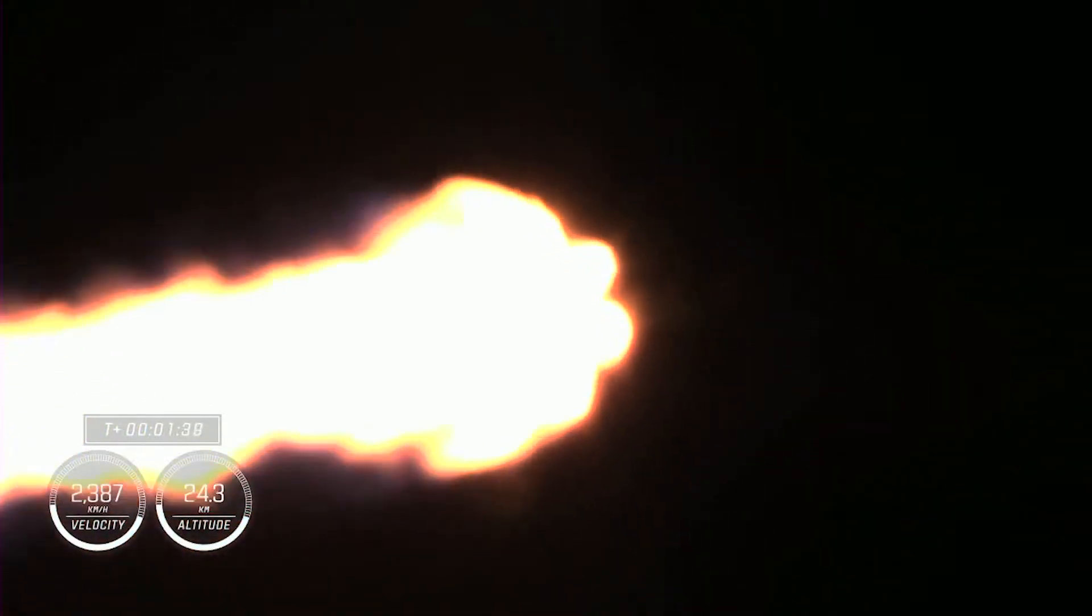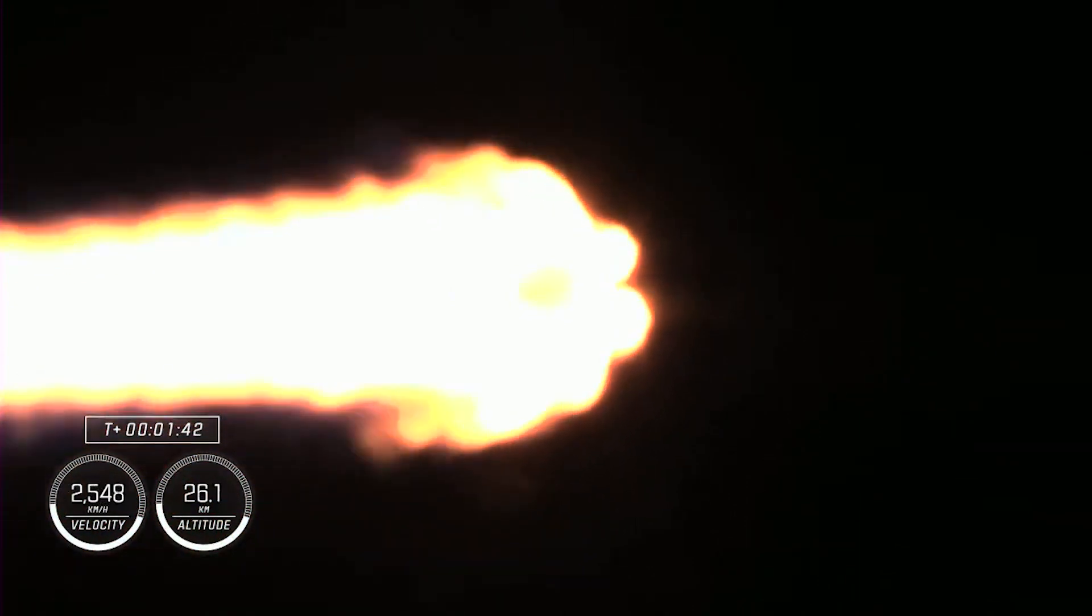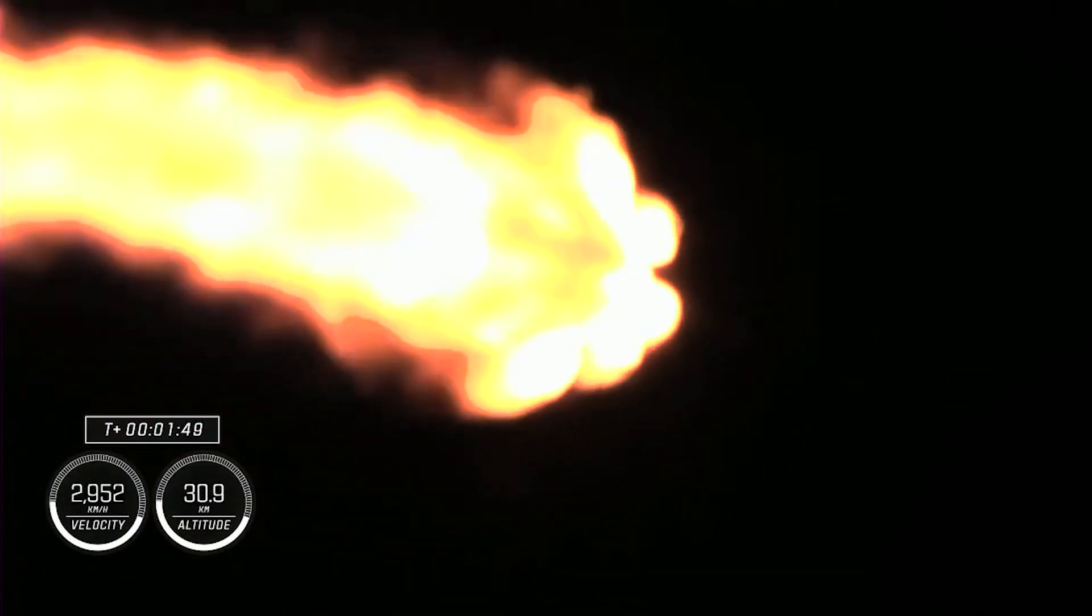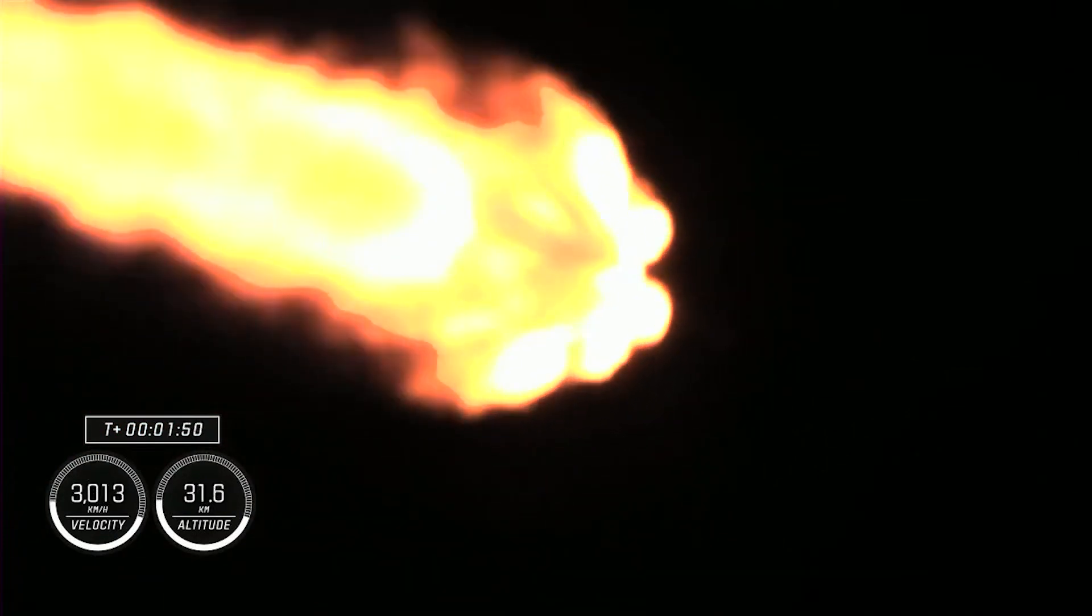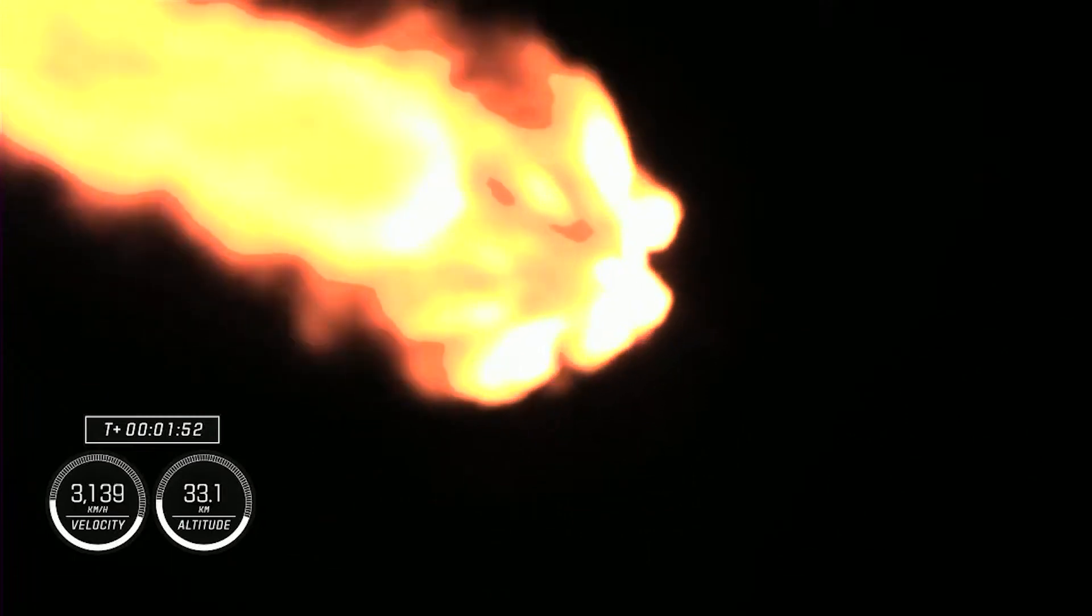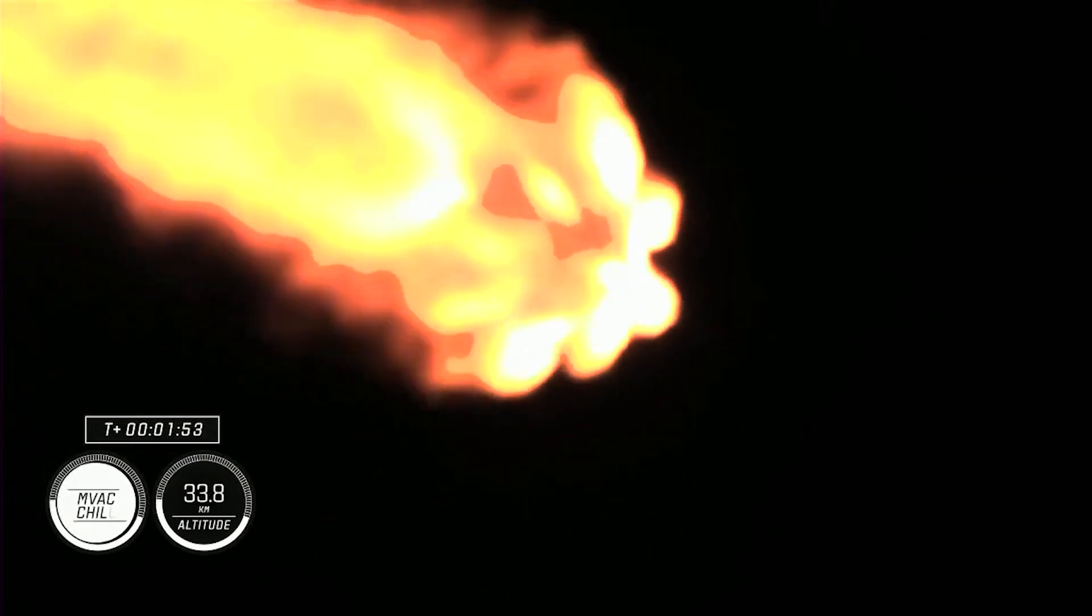MVAC chill is underway. Continuing to get good performance. We've got engine chill on the second stage MVAC engine. We will then be looking for MECO, or main engine cutoff, where the nine engines on the first stage will cut off ahead of the first and second stages separating. Then the single Merlin vacuum engine on the second stage will ignite.